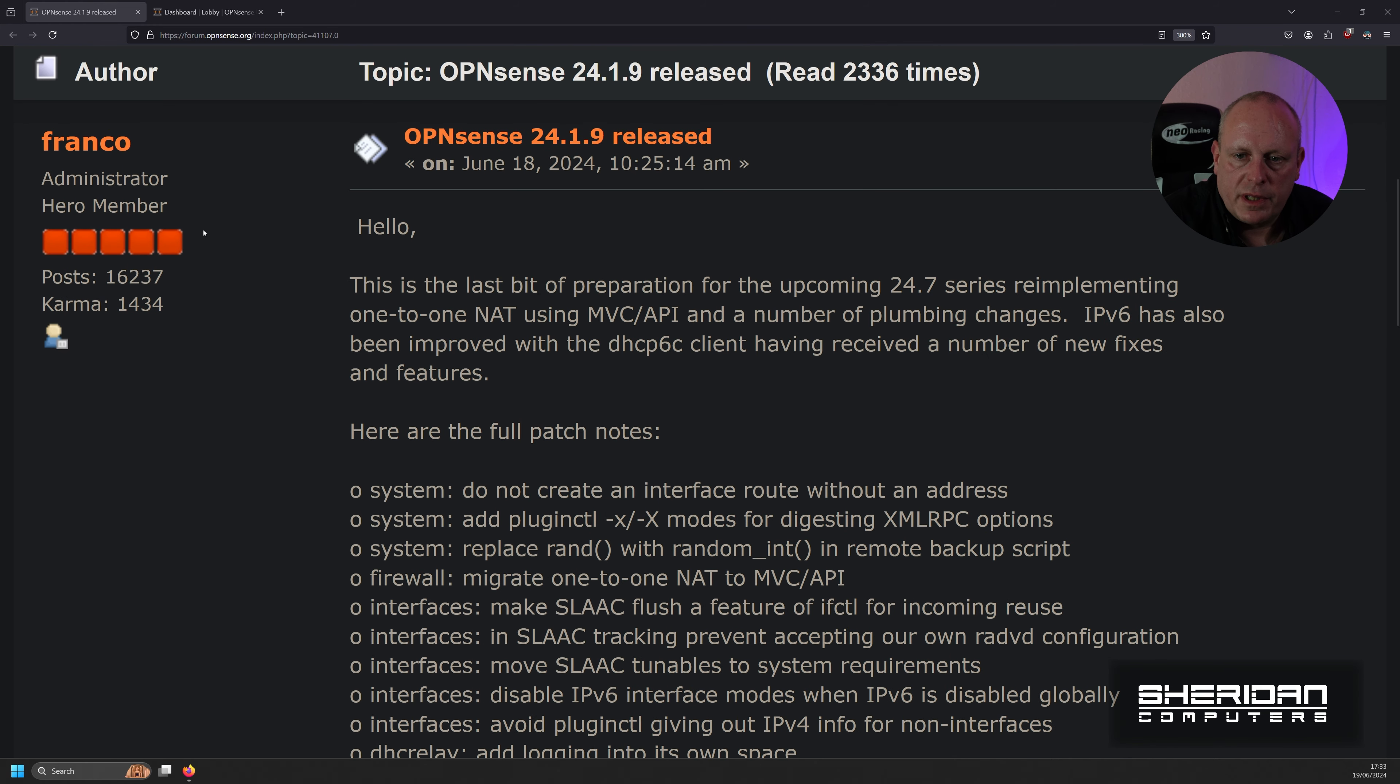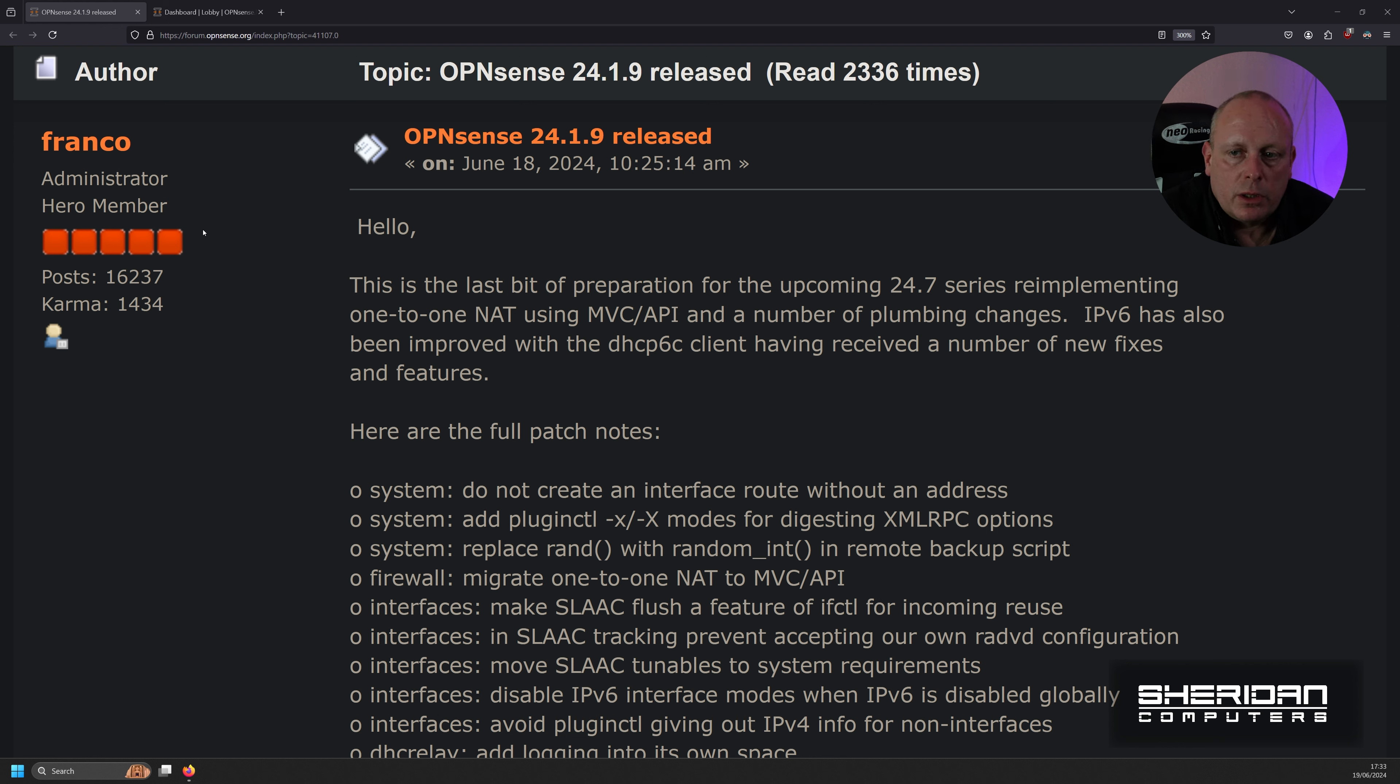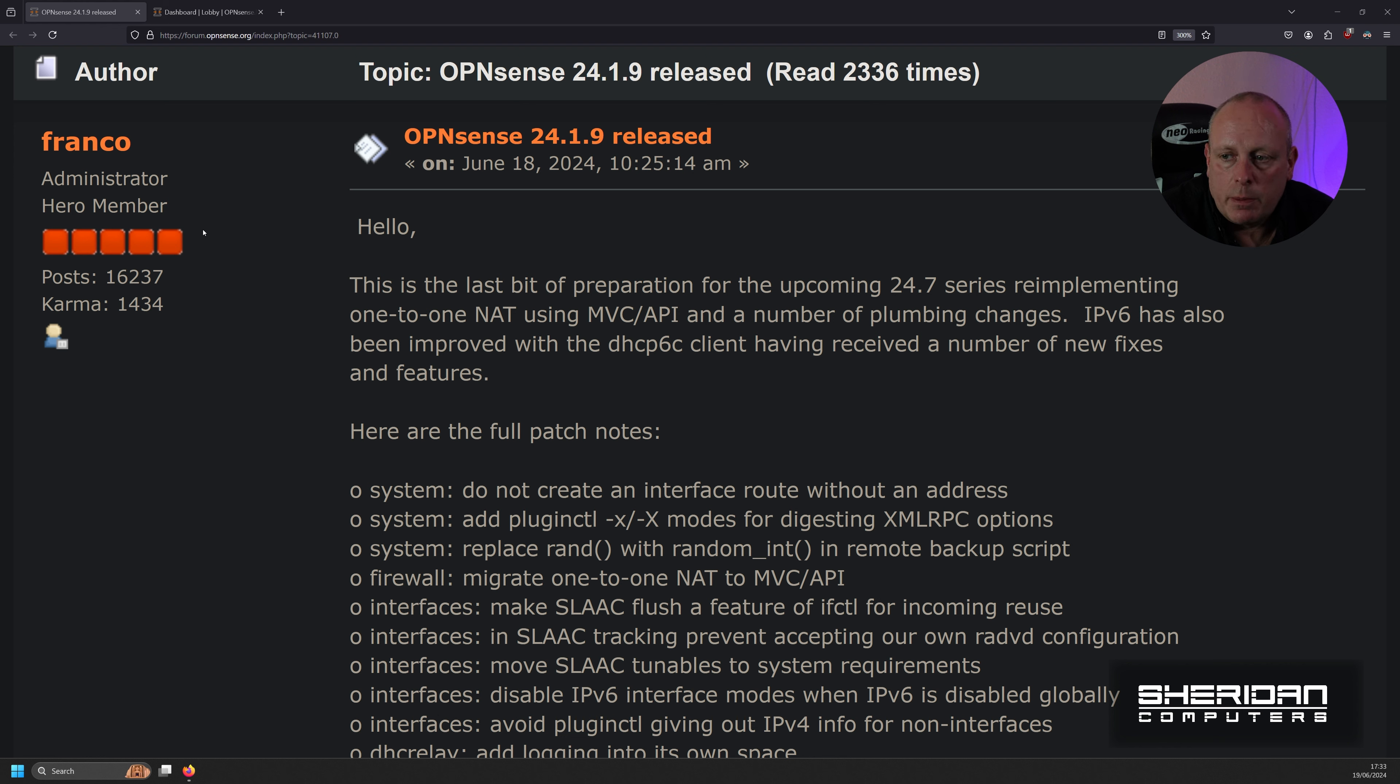Over on OpenSense Forum, Franco posted an update yesterday. 24.1.9 released on June the 18th, 2024 at 10:25 AM. He says this is the last bit of preparation for the upcoming 24.7 series. So that's the one that's based on FreeBSD 14.1.